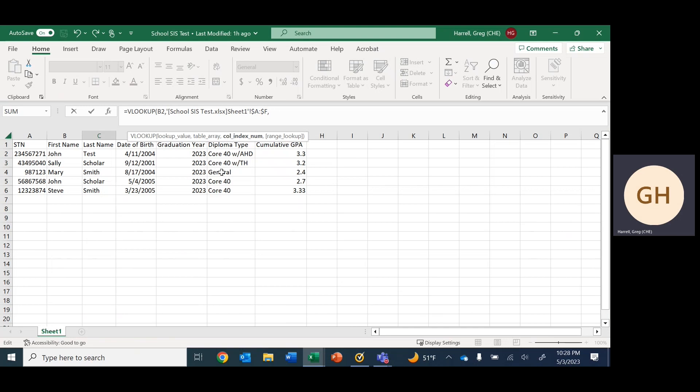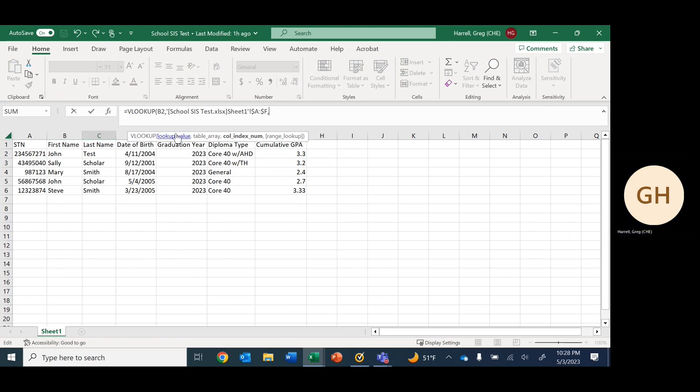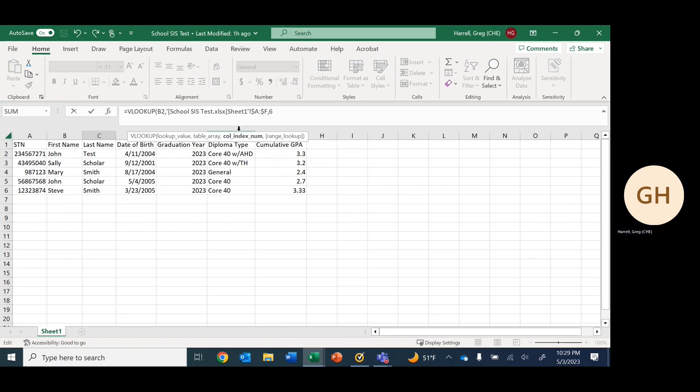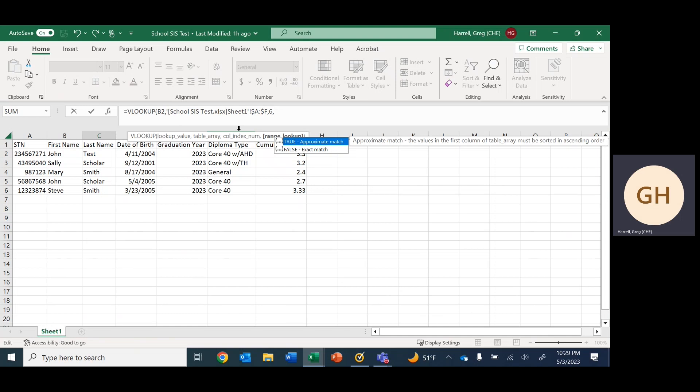Once we've done that, comma again. Then it asks for column index number. Simply what that is, is we're counting the columns between A and F—actually counting both of them. So A is 1, B is 2, 3, 4, 5, and 6, so we type 6 here.